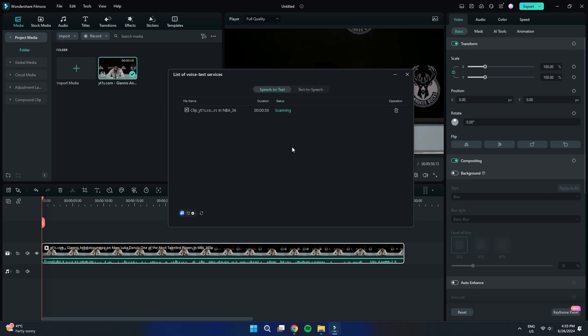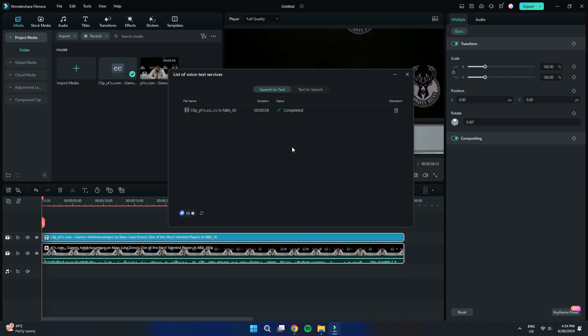This may take a few moments. When the processing is complete, an SRT subtitle layer will be added on top of your video layer in the timeline.